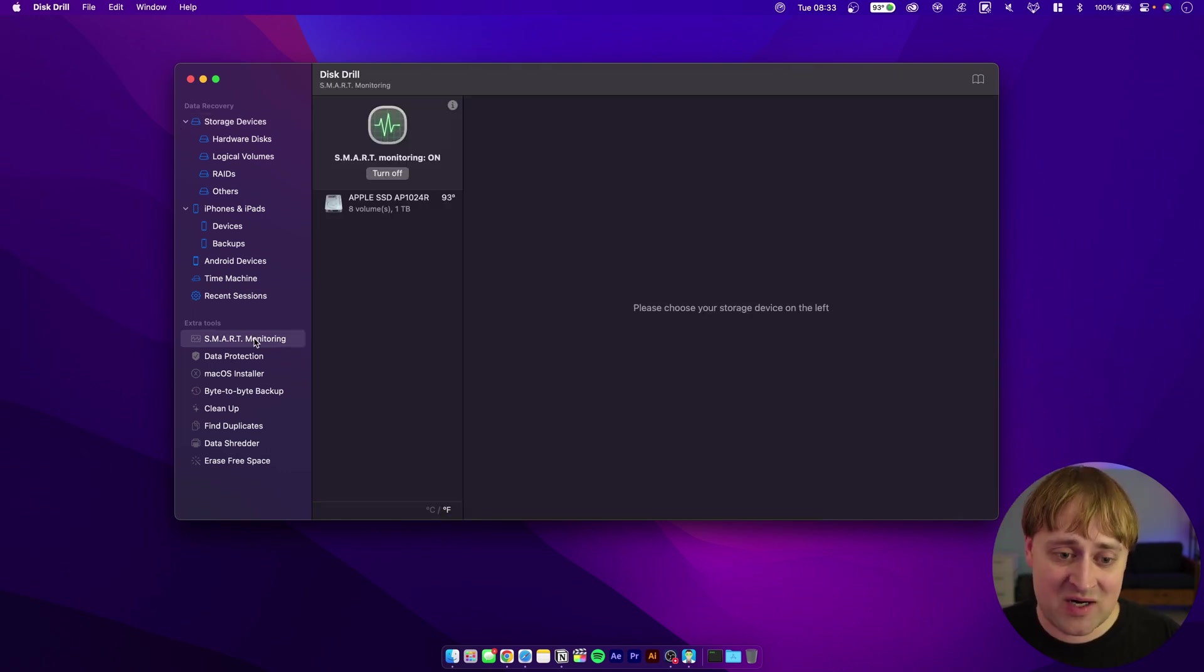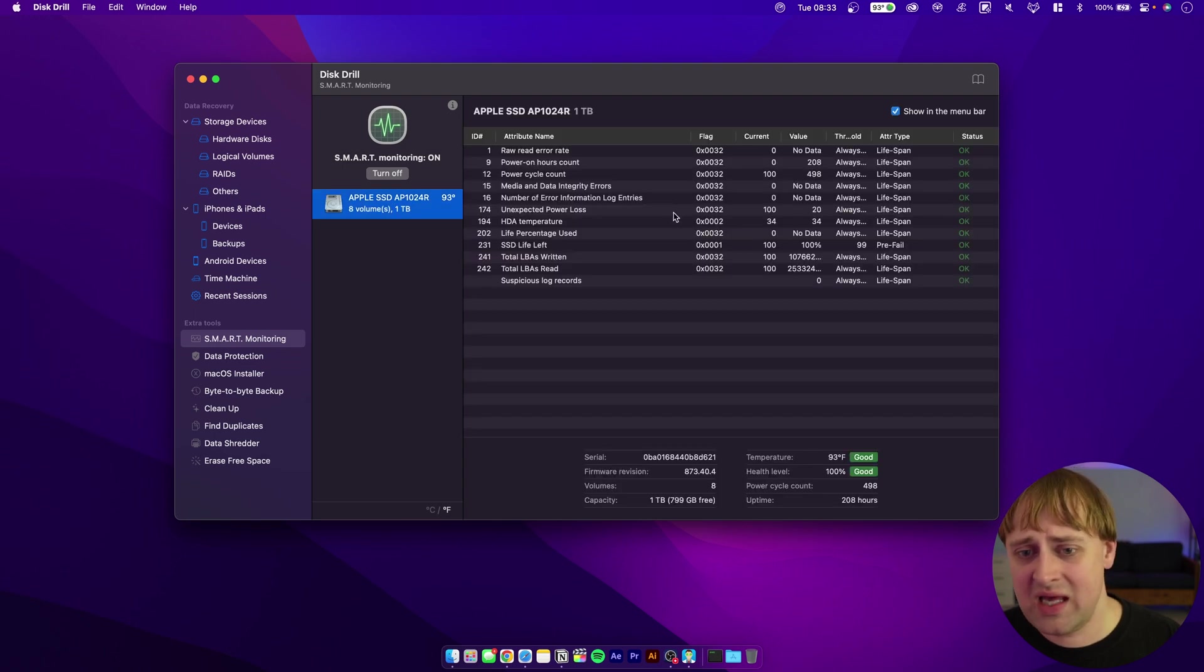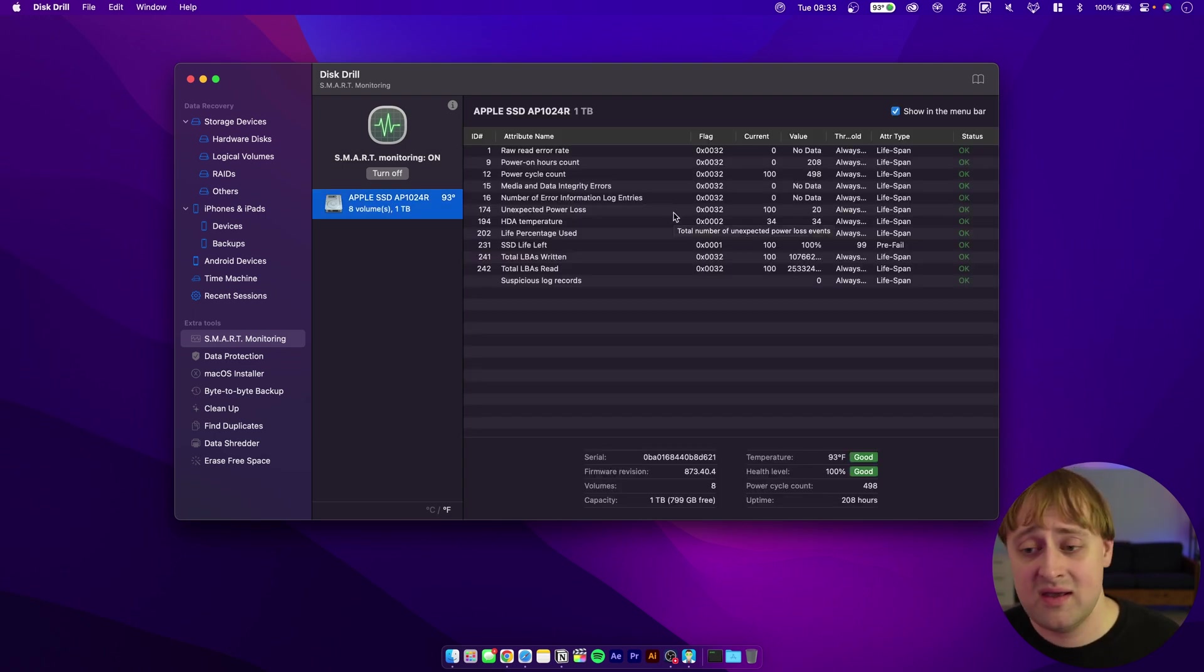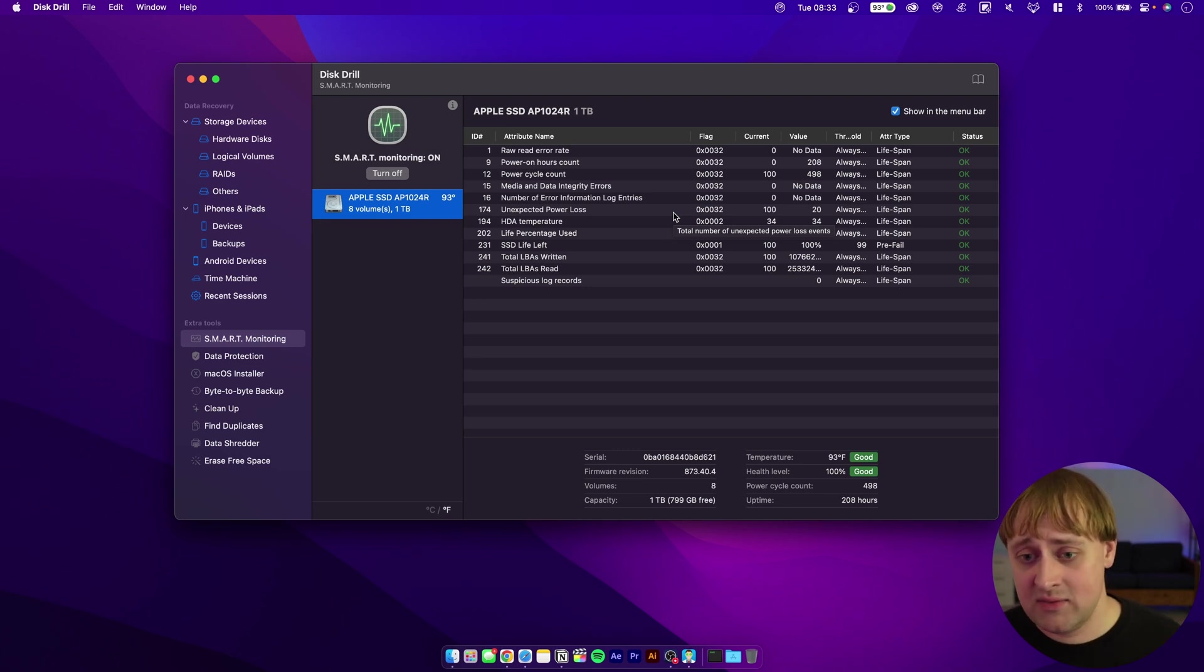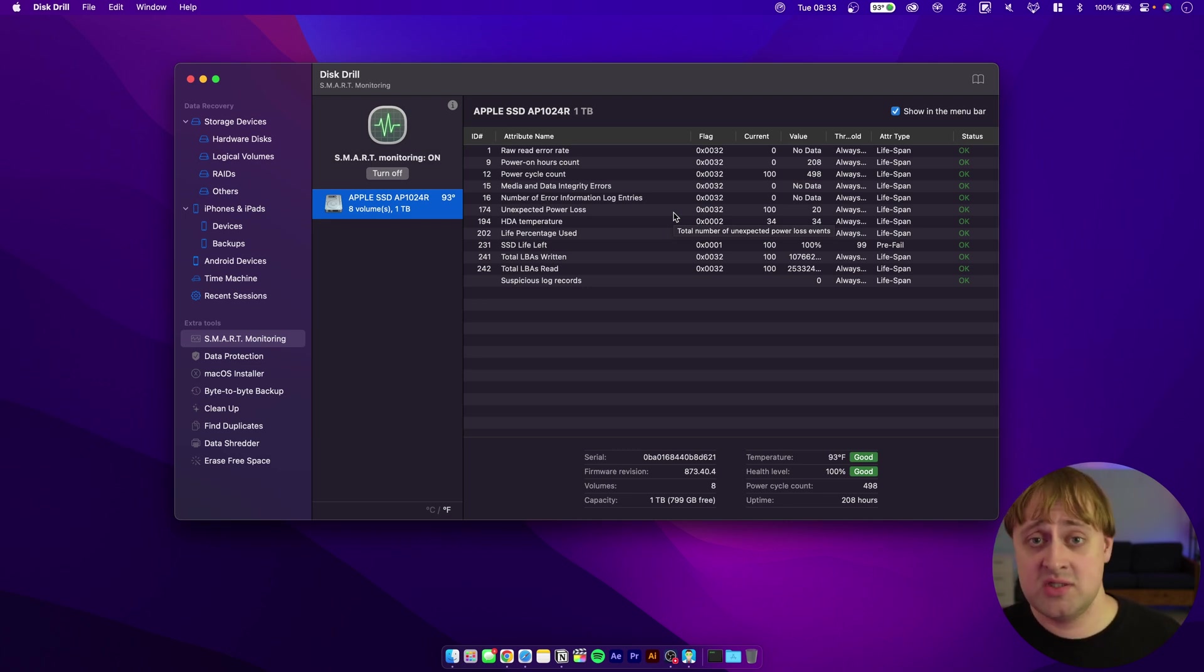One thing I do like about this app is it does have some other cool features. We can look at iPhones and iPads, or we can look at Android or time machine backups even. If you know there's something in your time machine backup and you want to scan that, then go for that.